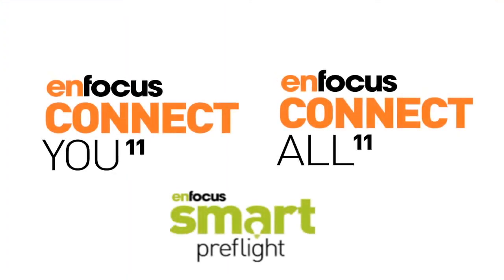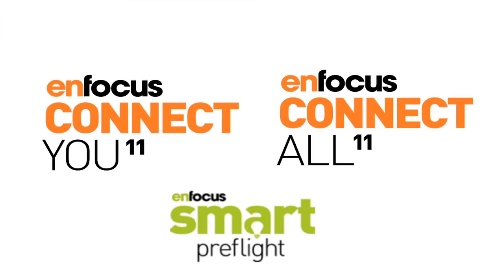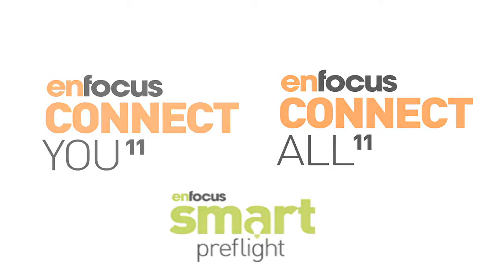This concludes the presentation on how to use JobTickets in combination with Smart Preflight in a ConnectYou and ConnectAll environment. Thank you for watching this presentation.